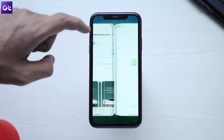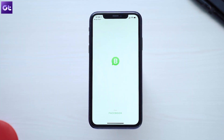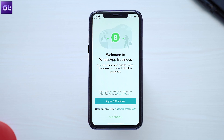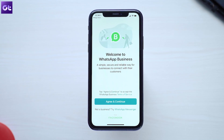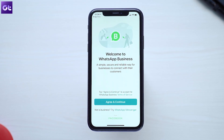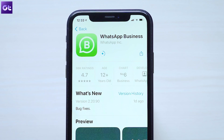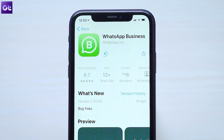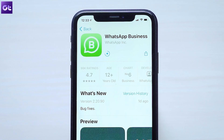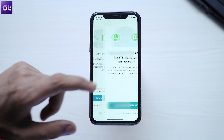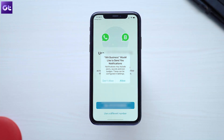Now for the secondary number — just download WhatsApp Business from the App Store. I know what you're thinking: isn't this for business users? Well, there's a workaround. Once you install WhatsApp Business, launch it. It'll show you the already registered mobile number by default.